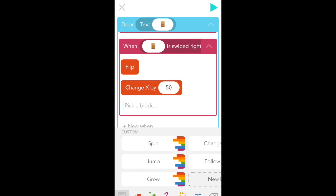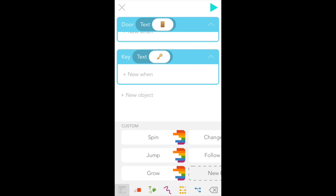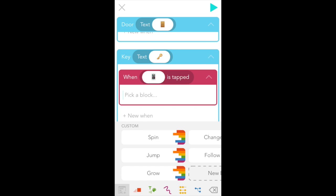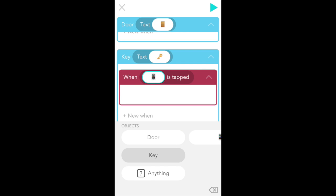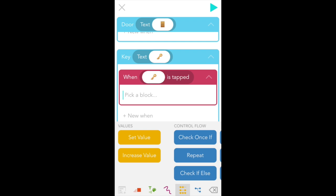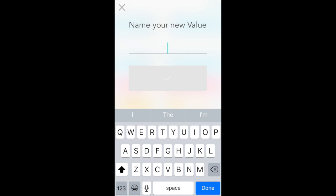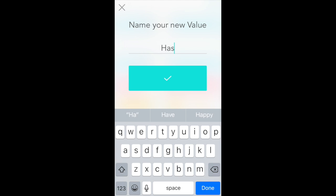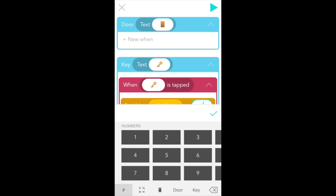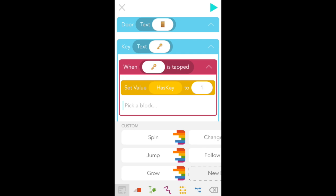So now what we want to happen is for the door to only open if you've already gotten the key. And what do we use to keep track of if you've gotten the key or not? Values. So let's go back to edit mode by tapping the gray pen. And scroll down to add code to key. Tap plus new when. And here in the Wens menu, we want is tapped. And this time, select key for the bubble between when and is tapped. Okay. Now we want to set value. So find the yellow values tab at the bottom of the screen. Select set value, for which we need to make a new value. And let's call this has key. Cool. And once we select that, set has key to one.